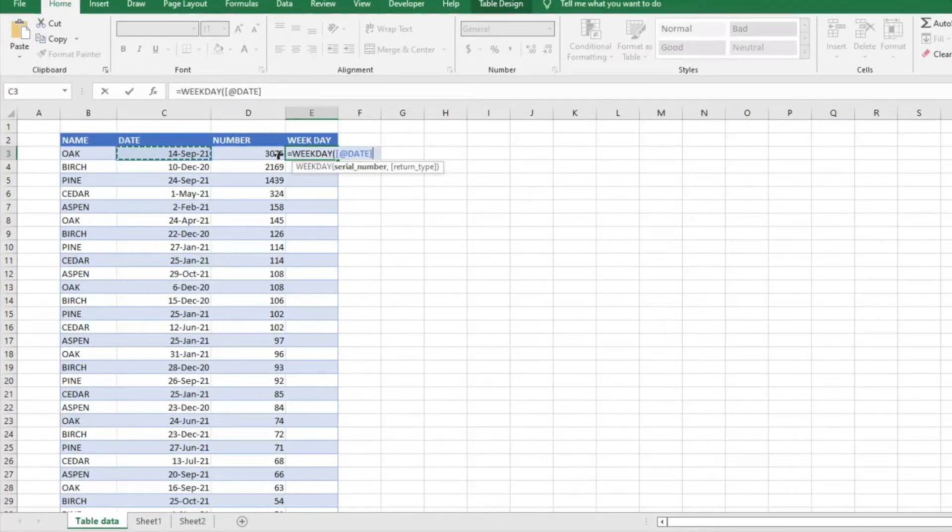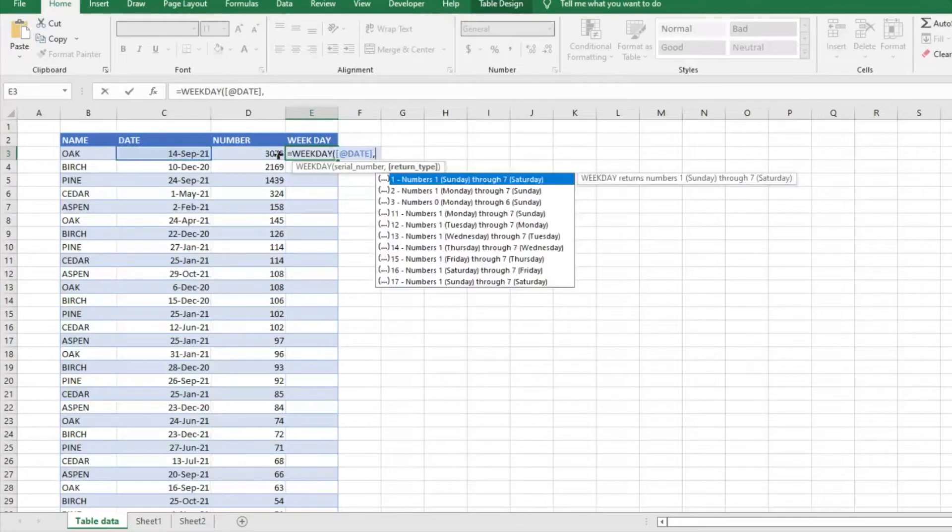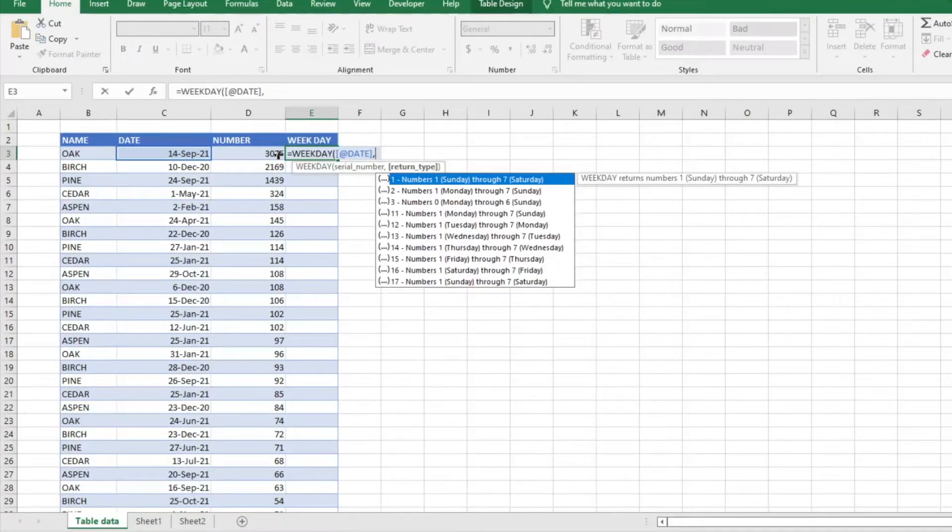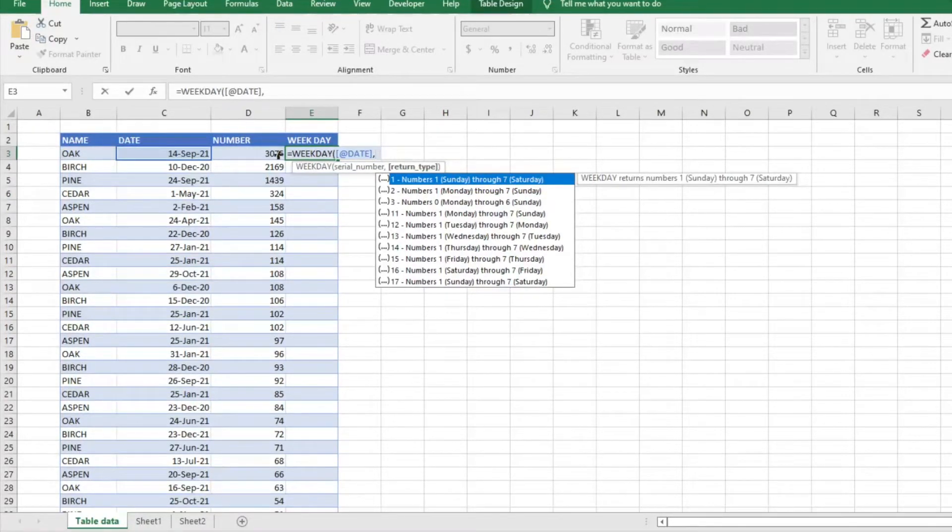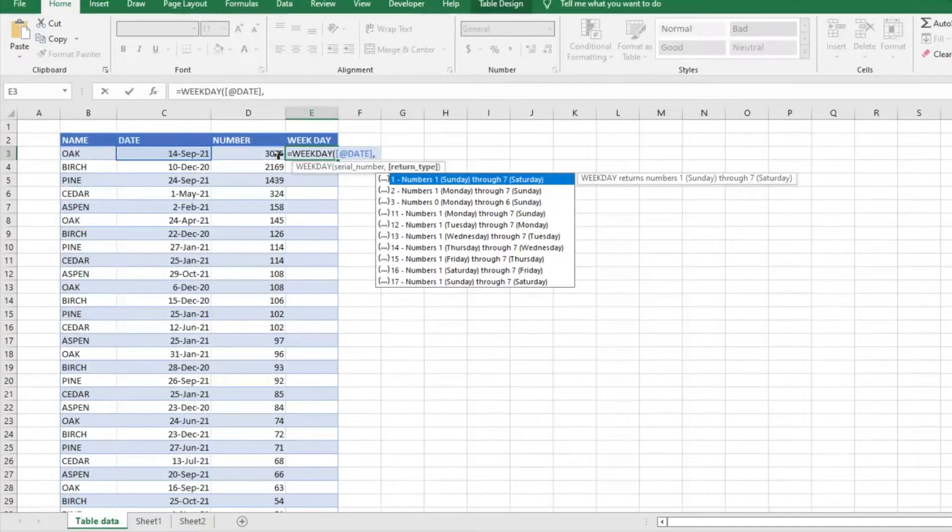Then we're going to hit comma, and it's going to ask you for the return type. The return type basically asks how you want the week to be broken out. If you don't do anything, it defaults so that Sunday is day one and Saturday is day seven.